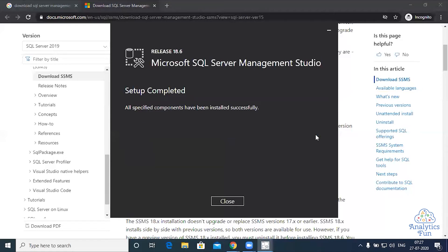Now you can see the setup is completed. All the specified components have been installed successfully. Now you can close this window.